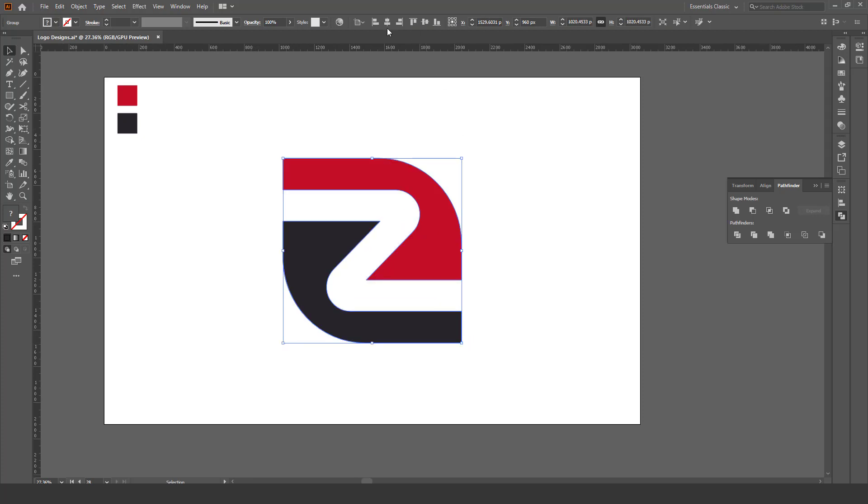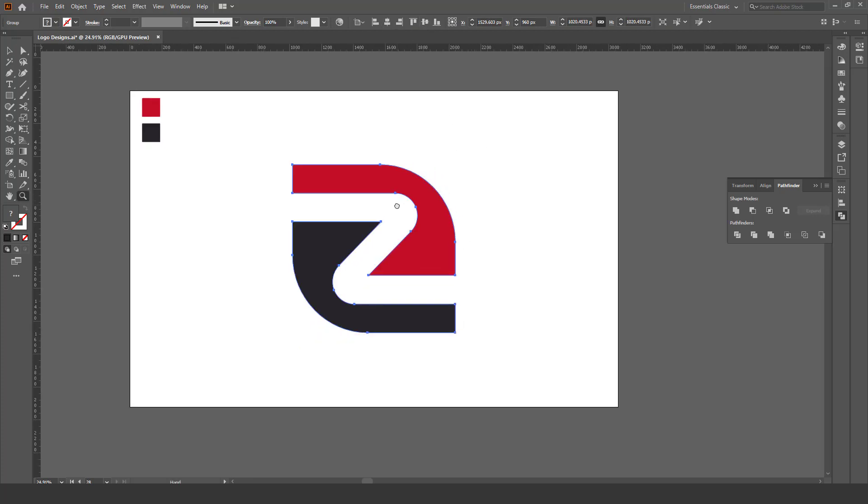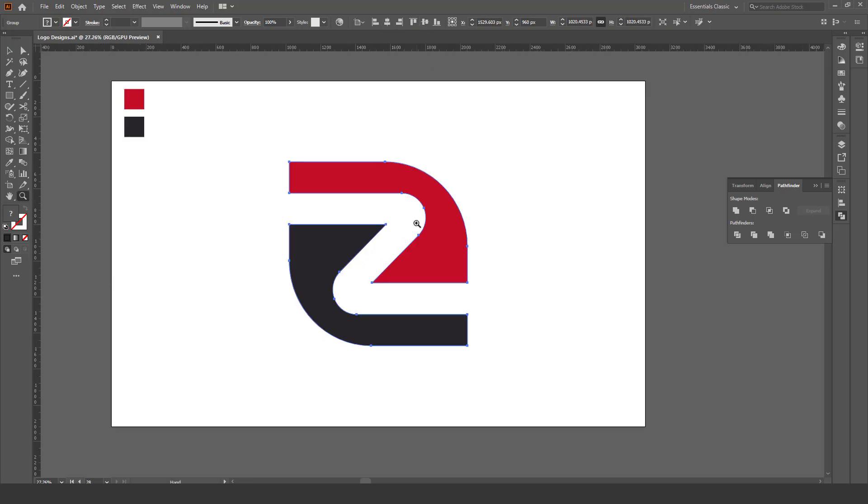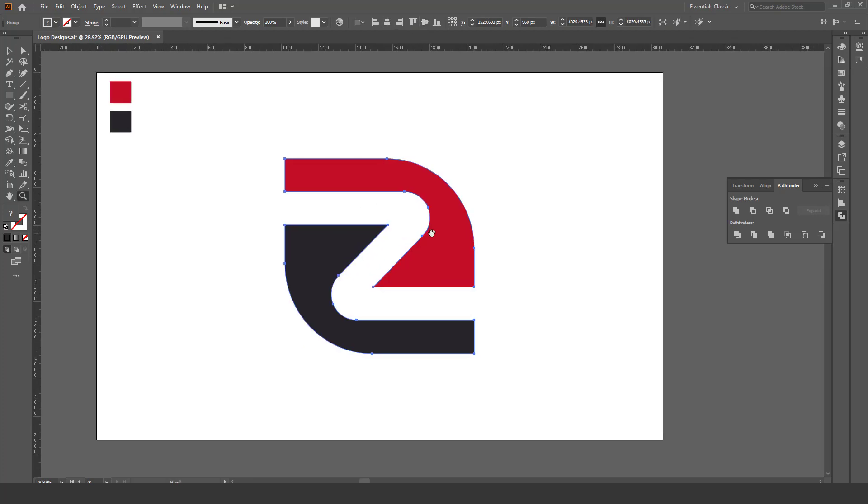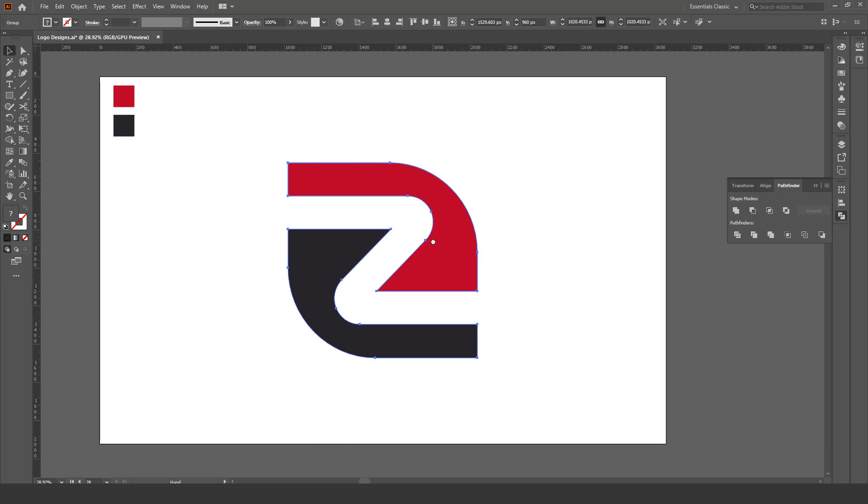Now your logo design is ready. So make sure you are going to subscribe to my YouTube channel and like this video. Thank you so much.